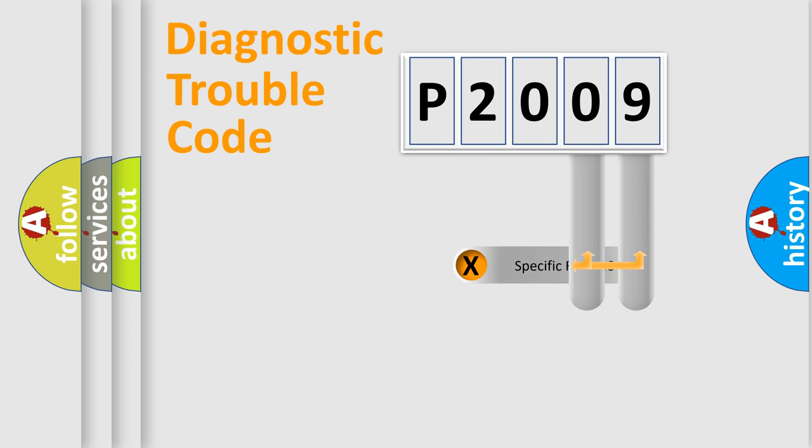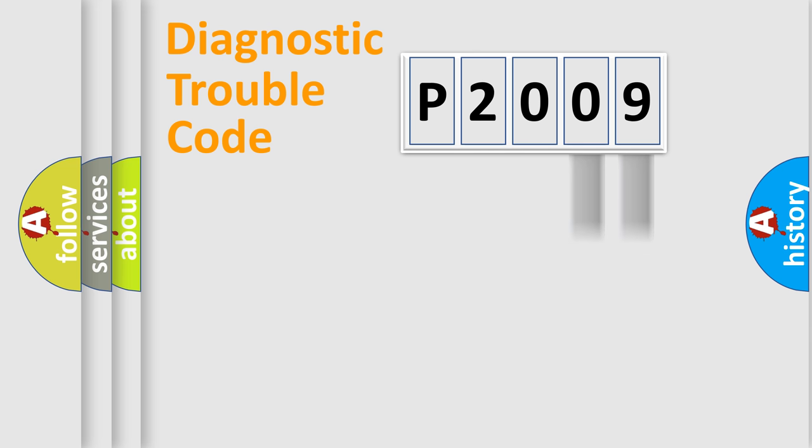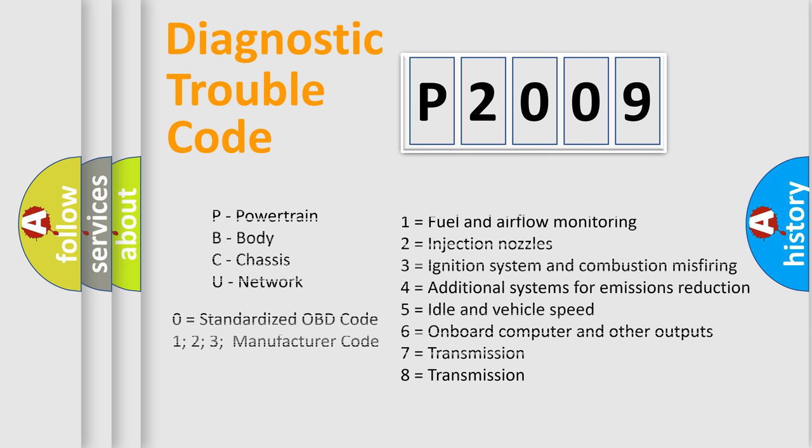Only the last two characters define the specific fault of the group. Let's not forget that such a division is valid only if the second character of the code is zero.